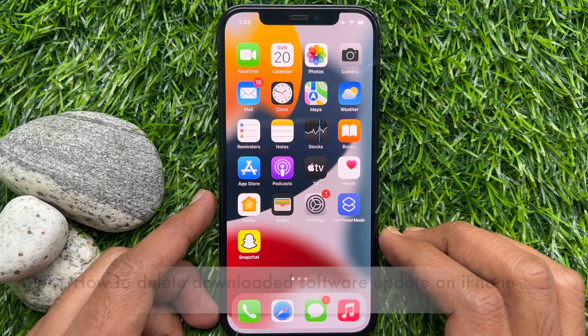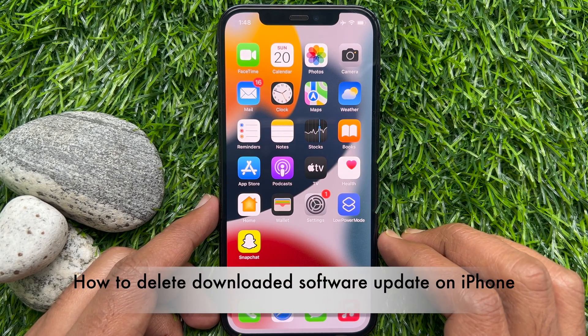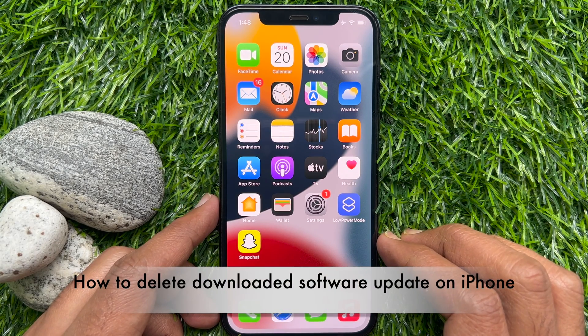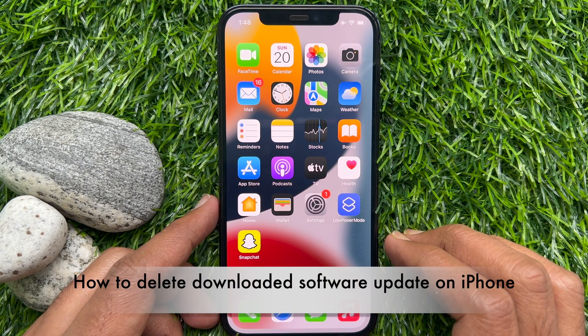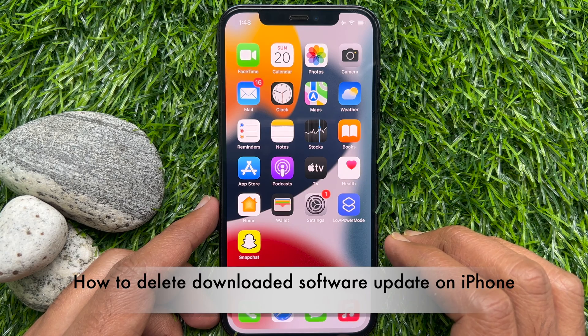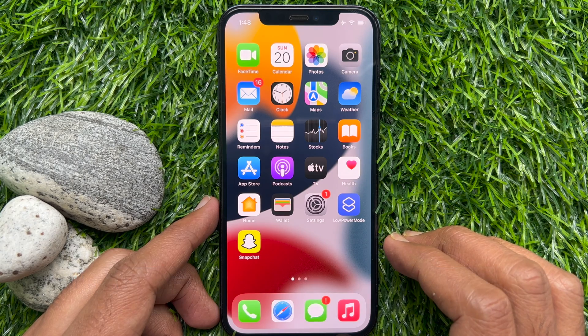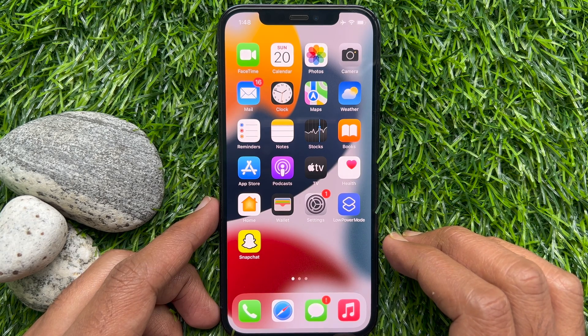Hello everyone. Today I would like to show you how to delete a downloaded software update on iPhone. Let's have a look.